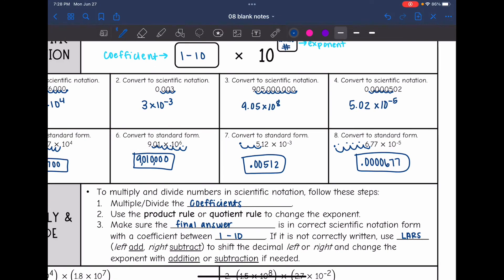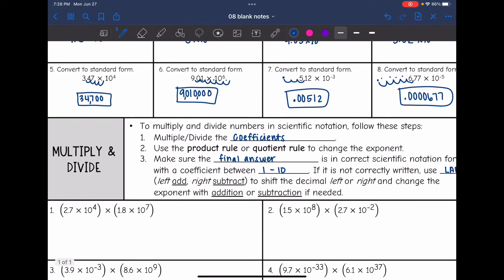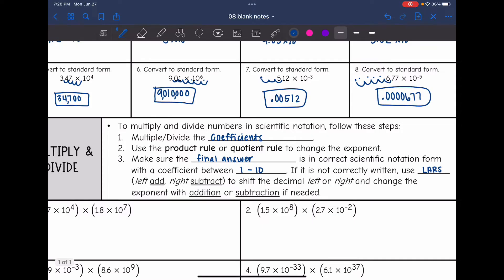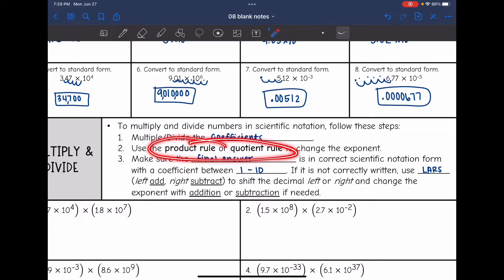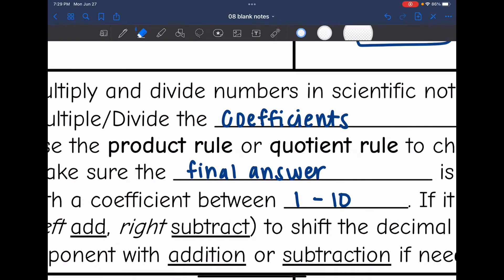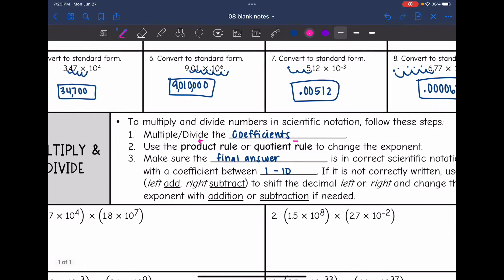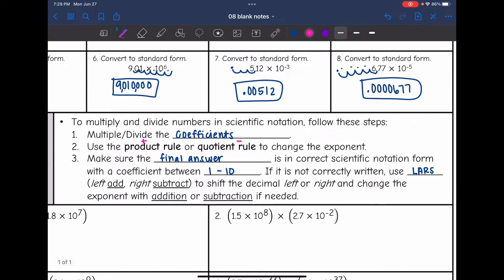That is a quick review of scientific notation. Now we are going to talk about multiplying and dividing numbers in scientific notation. You're going to multiply or divide the coefficients — those first numbers — just like normal. Then for the exponents, you will use the product or quotient rule depending on whether you are multiplying or dividing. The product rule means you add the exponents; the quotient rule means you subtract the exponents. Then make sure the final answer is in correct scientific notation — your coefficient needs to be between 1 and 10.